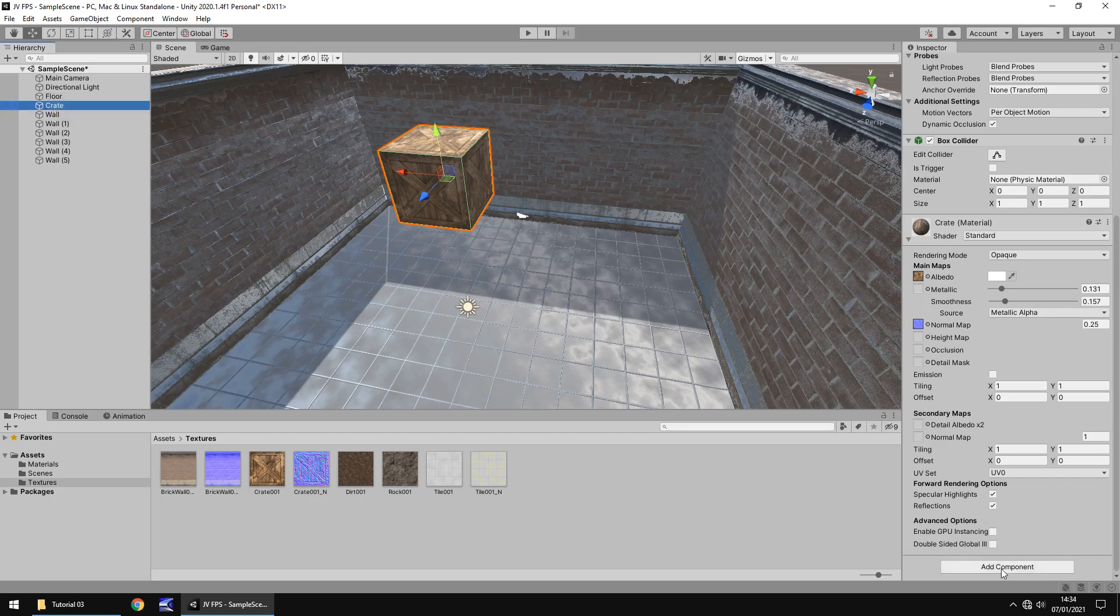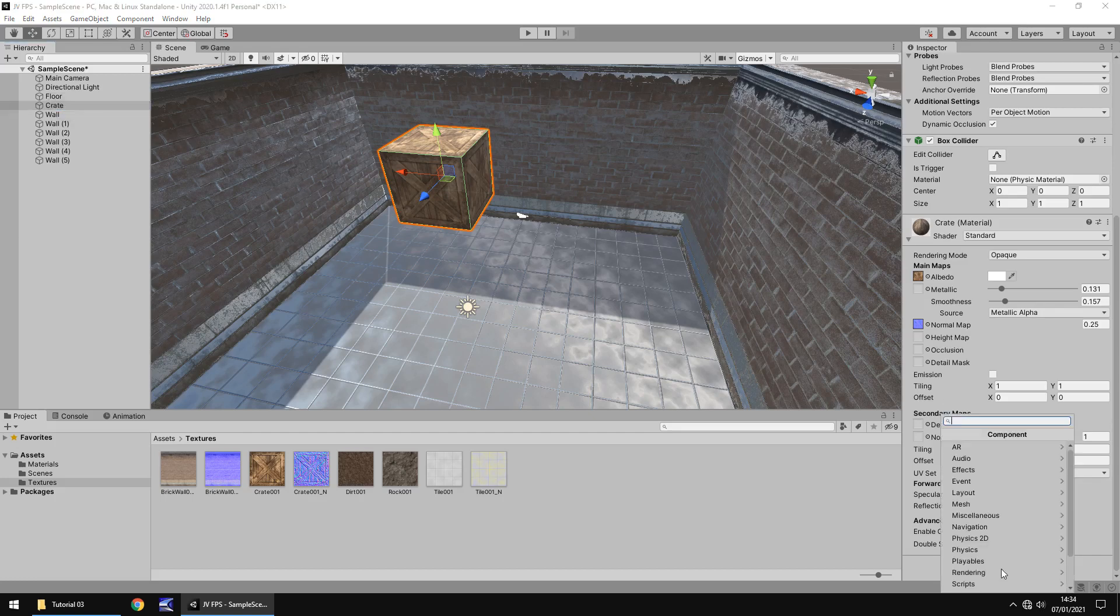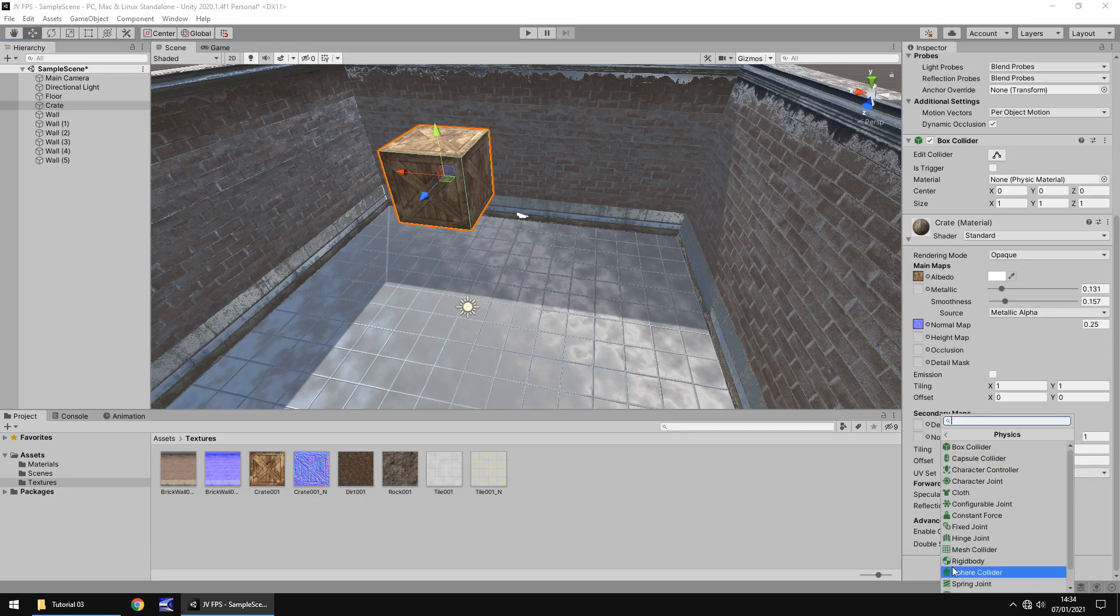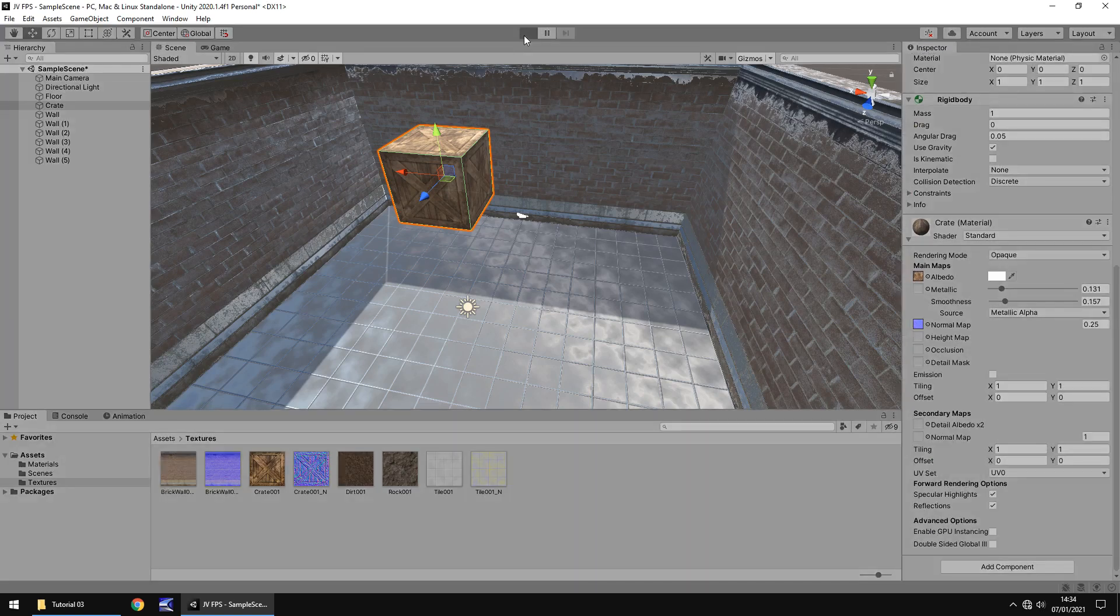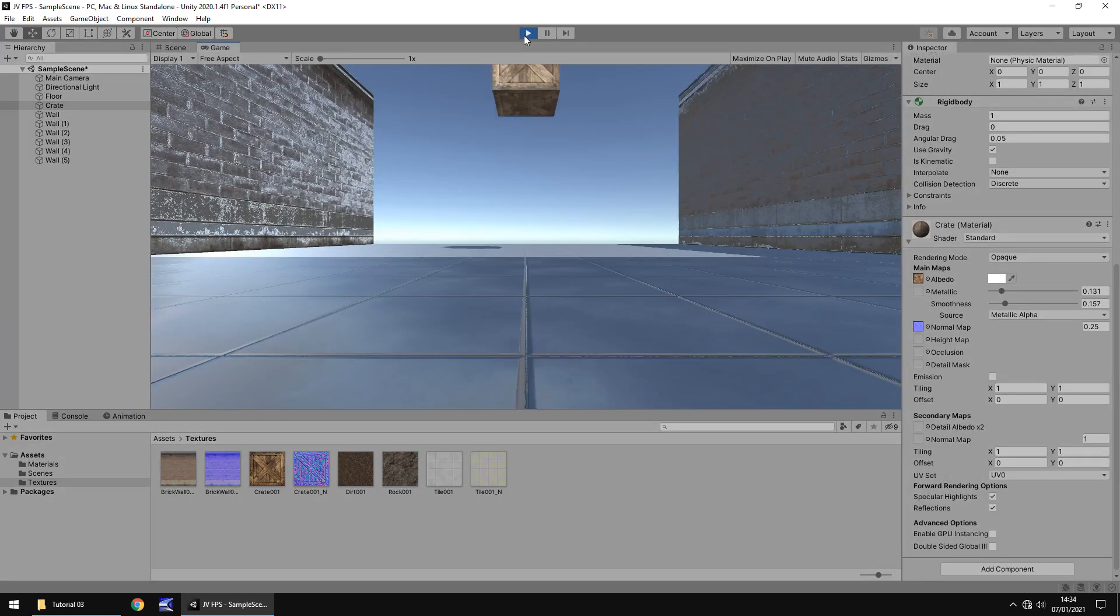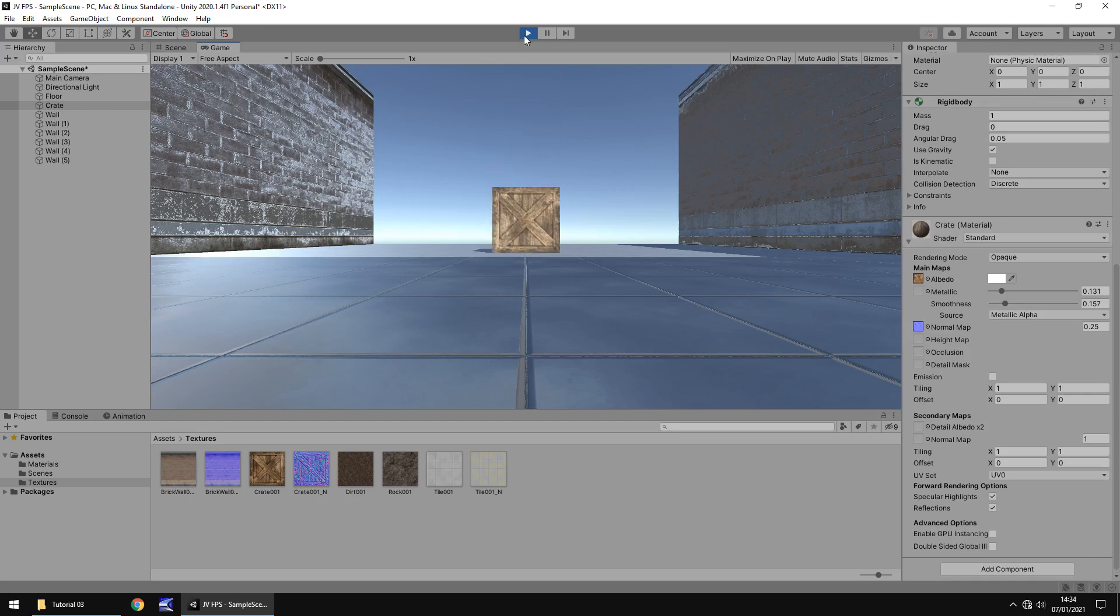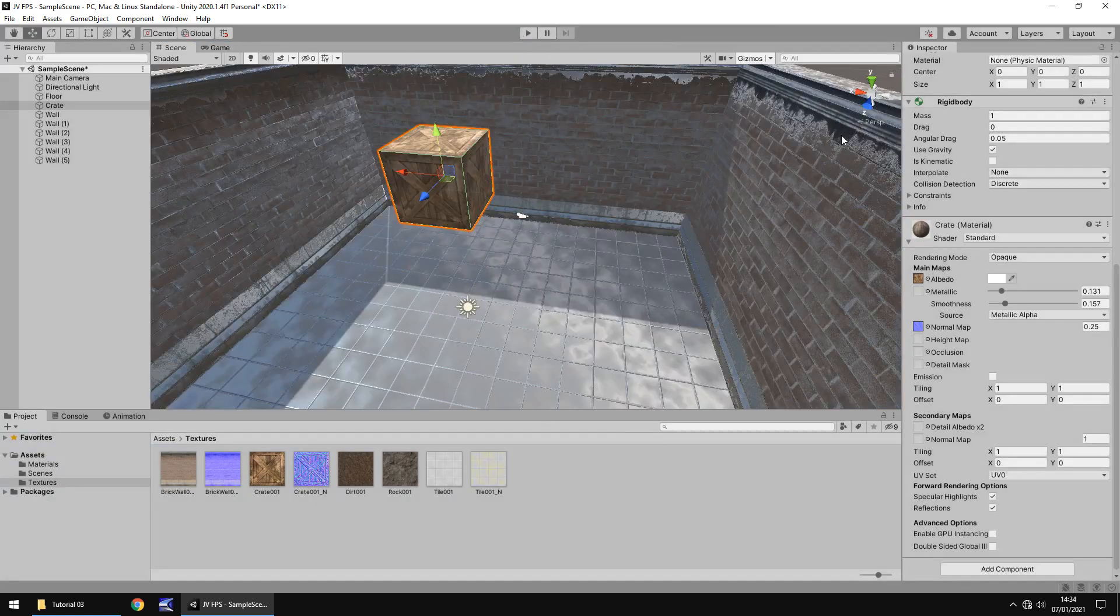So make sure you have that crate selected. Click on add component down here. And you can click on physics. And in this list, you'll find something called rigid body. Now just applying that and pressing play, it will just apply gravity to it straight away. There we go. Cool. It fell out the sky.